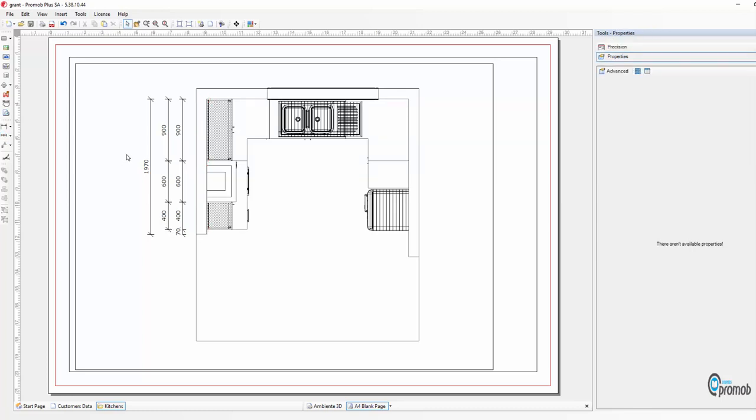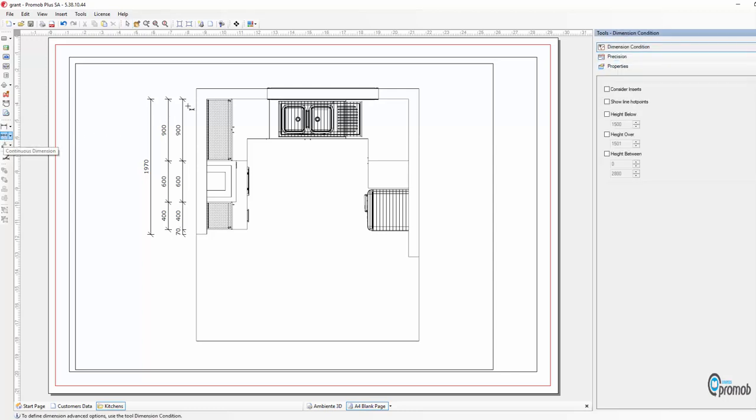Switch whichever way around you want it to the bottom and the top units and the wall. Now we're going to do the top wall including the window.